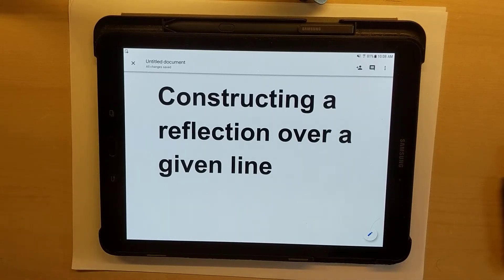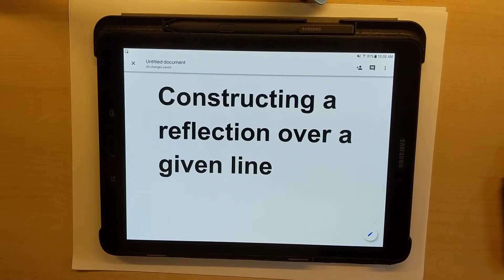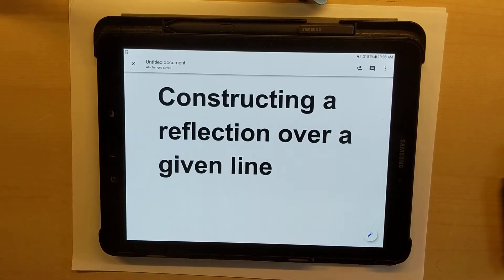Hello students. In this video I will go through the process of constructing a reflection over a given line. Let's take a look.